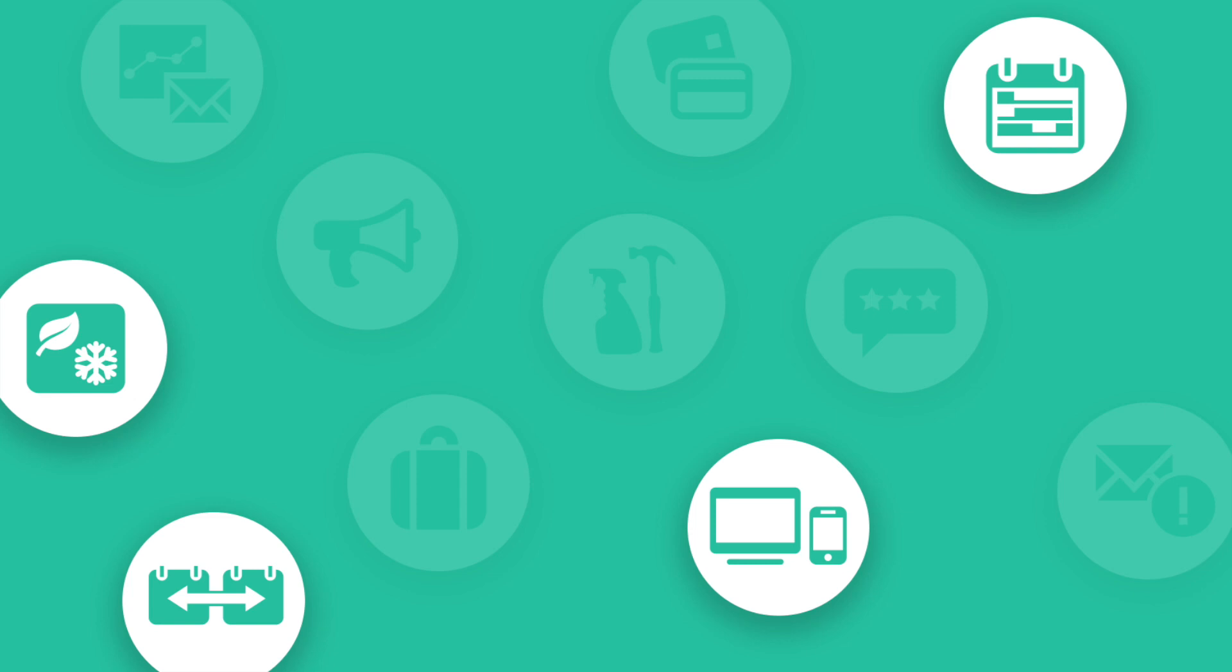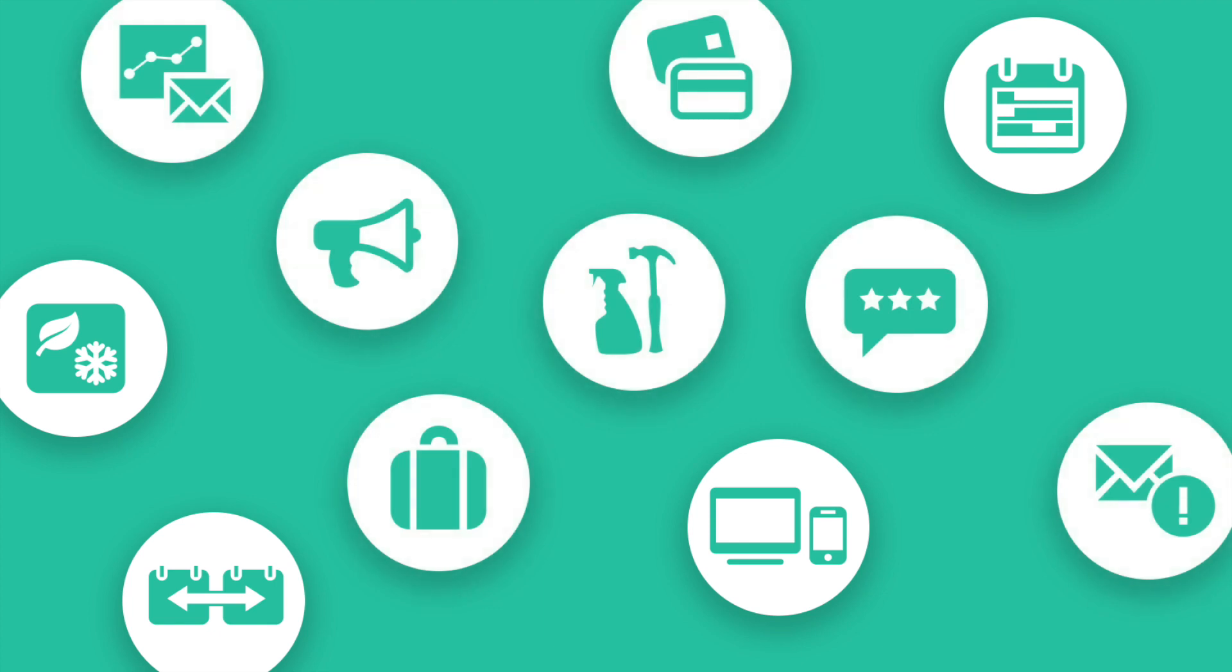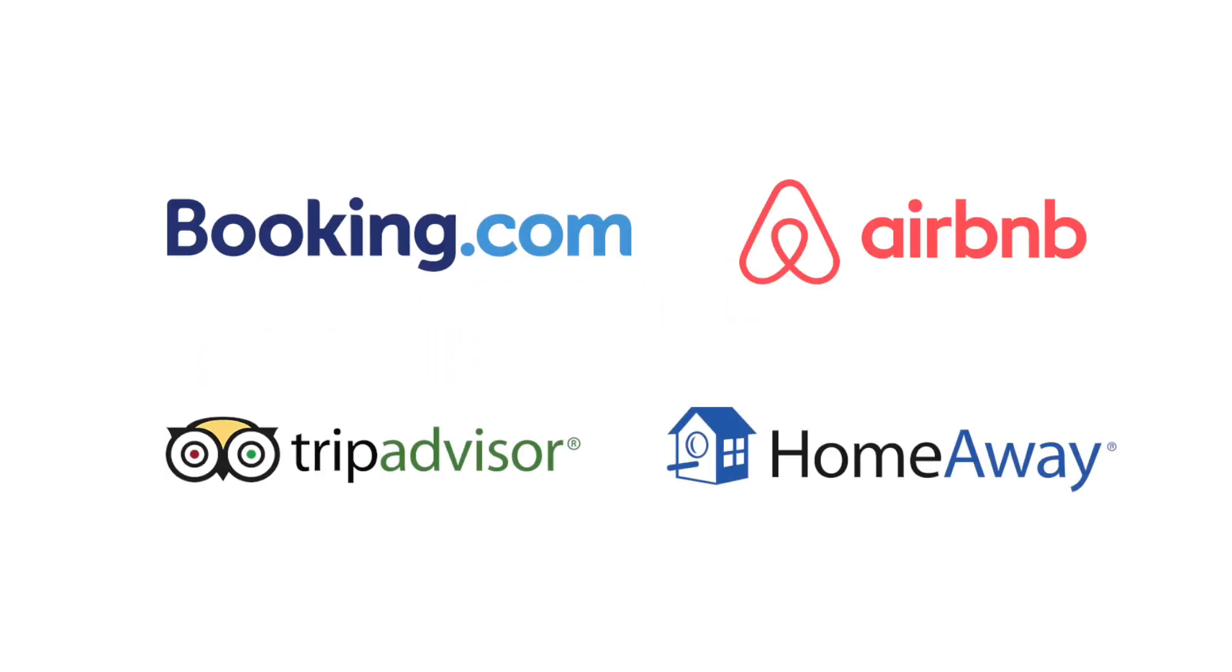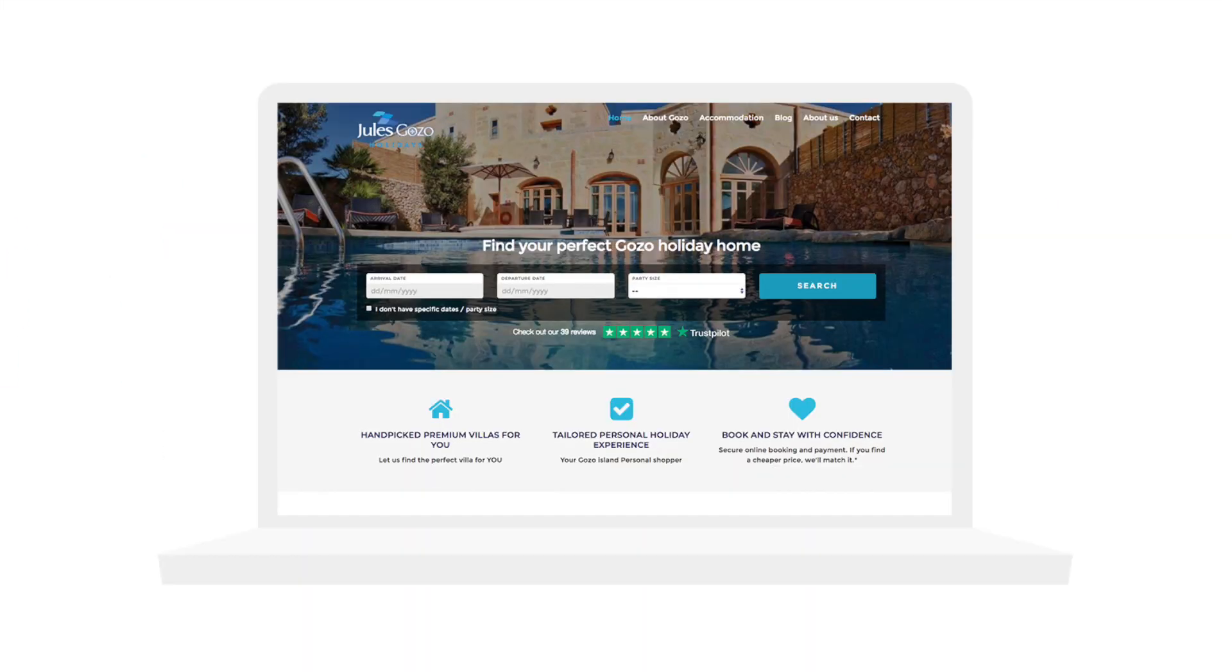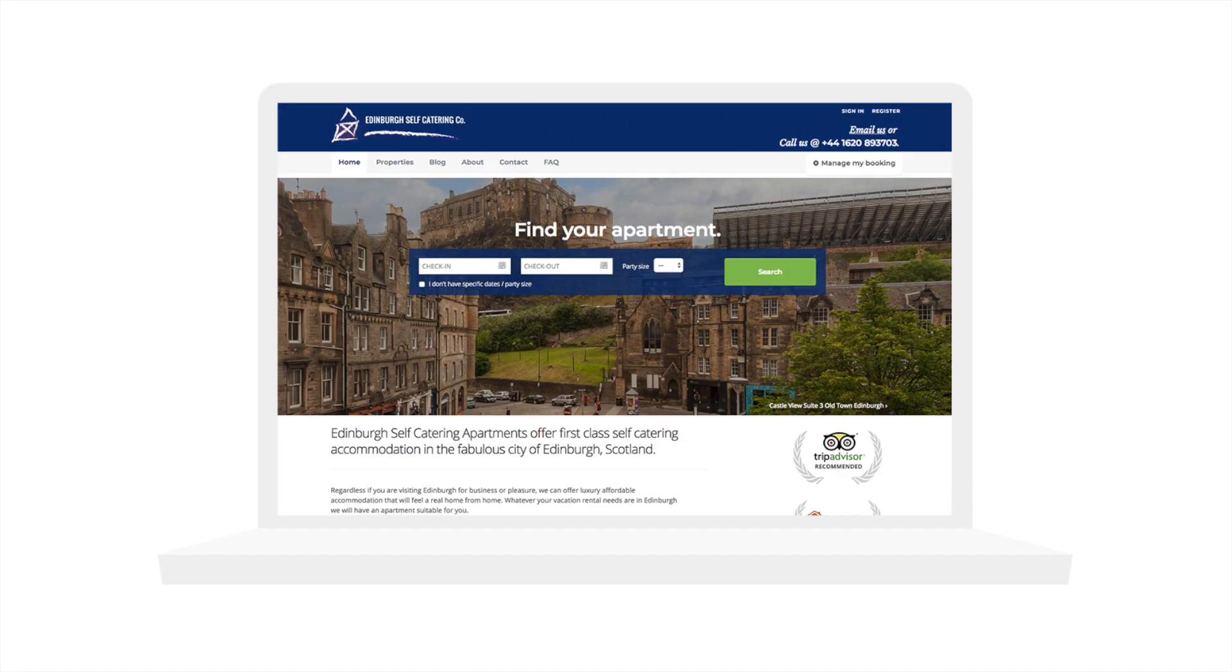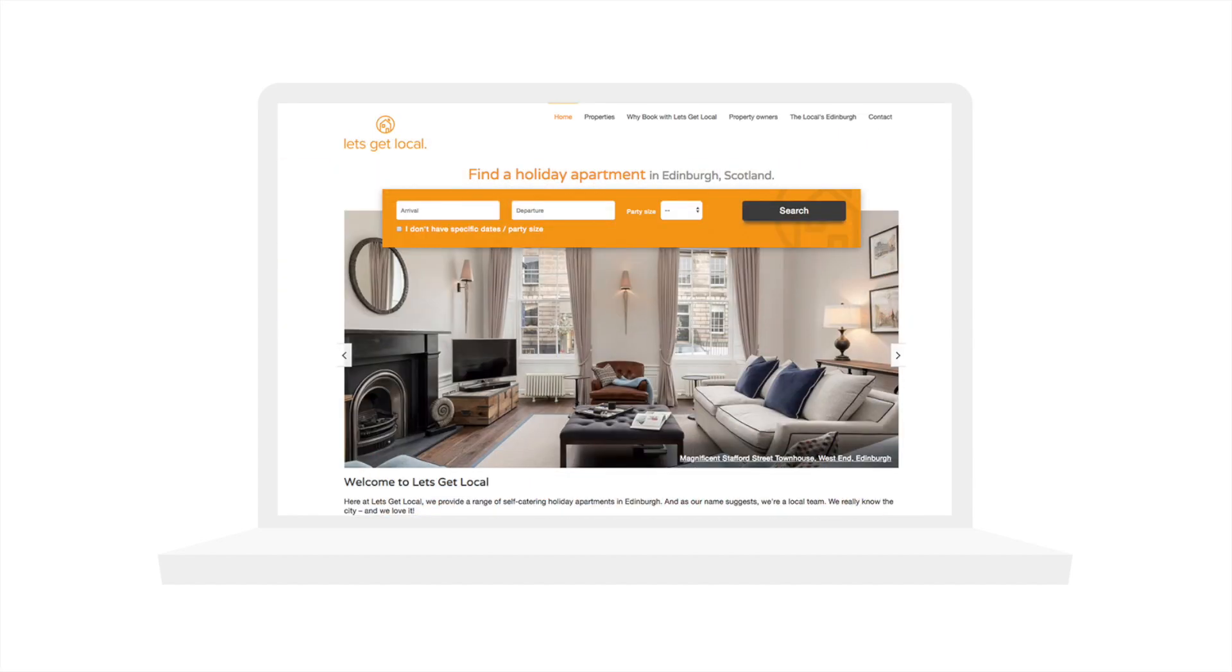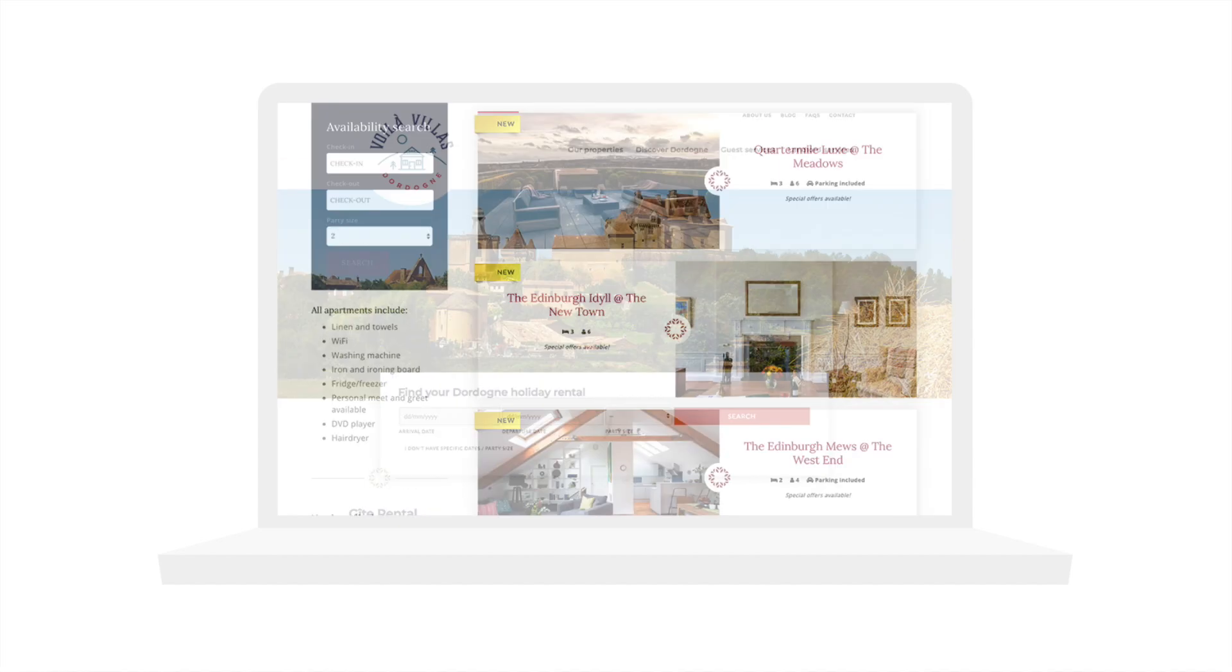We offer a free account so you can check out Bookster and try out some of the features we provide. With a paid account, Bookster provides a whole host of extra features. There are automated tools, access to websites like Booking.com, and you can even get your own high-performing custom website.